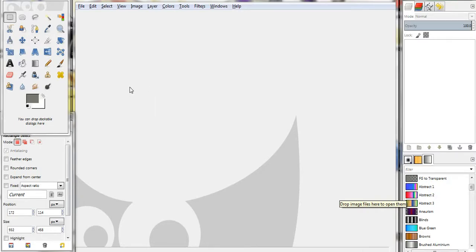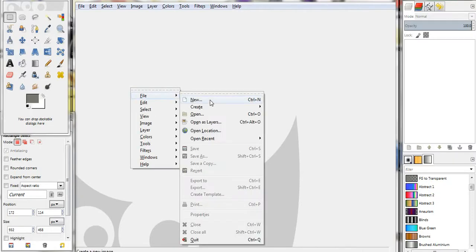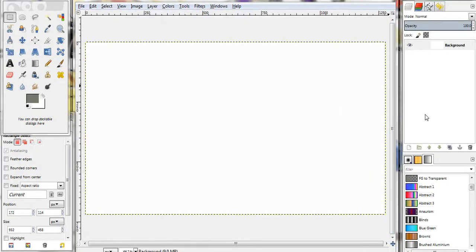We're going to start out with File, New, and we're going to make an image size of a width of 1280 by 720, which is an HD resolution.